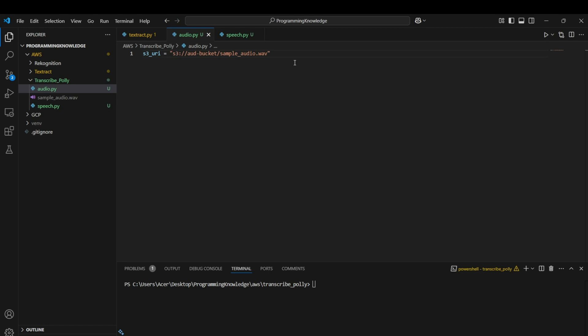Now we can begin the coding process. First we have to install the requirements, which are boto3 and pydub for converting audio. We can run 'pip install boto3' and also 'pip install pydub'.